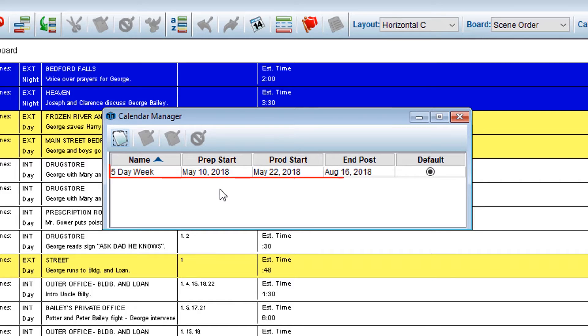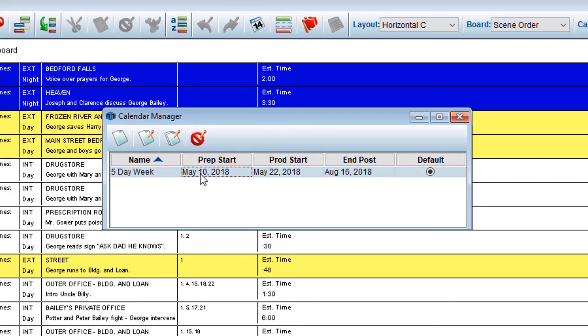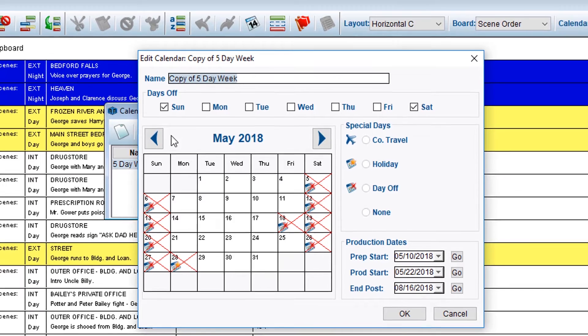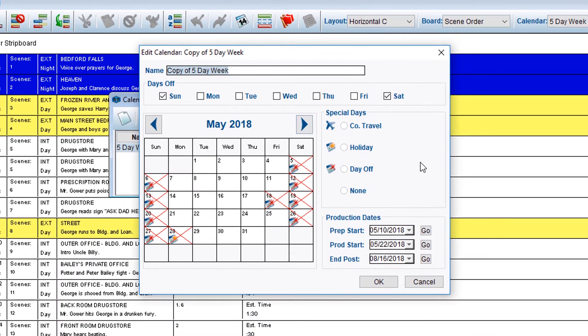Click the calendar you wish to duplicate, then select the Duplicate Calendar icon. A copy of the calendar you selected will automatically open in edit mode.